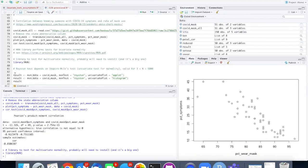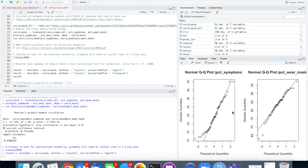Let's try the QQ plot first. Here's the QQ plot of the percent symptoms and also the percent wearing masks. It's not too bad.